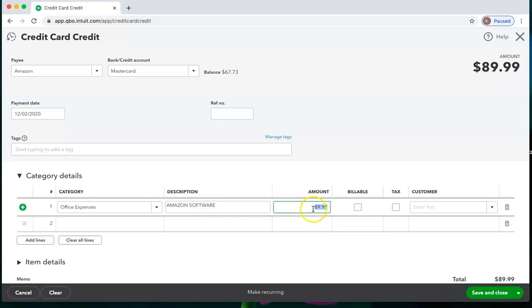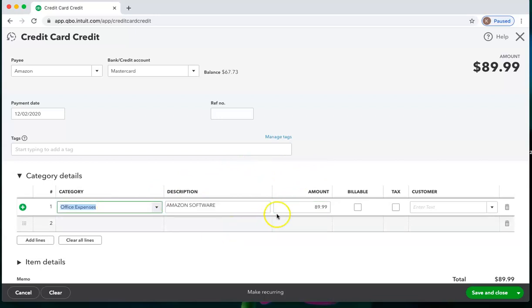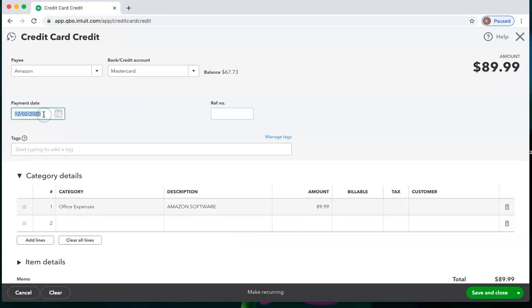If your refund is something different than what QuickBooks pre-filled, you will want to pick the correct category here and add the correct amount here. And make sure that you add the correct date here.